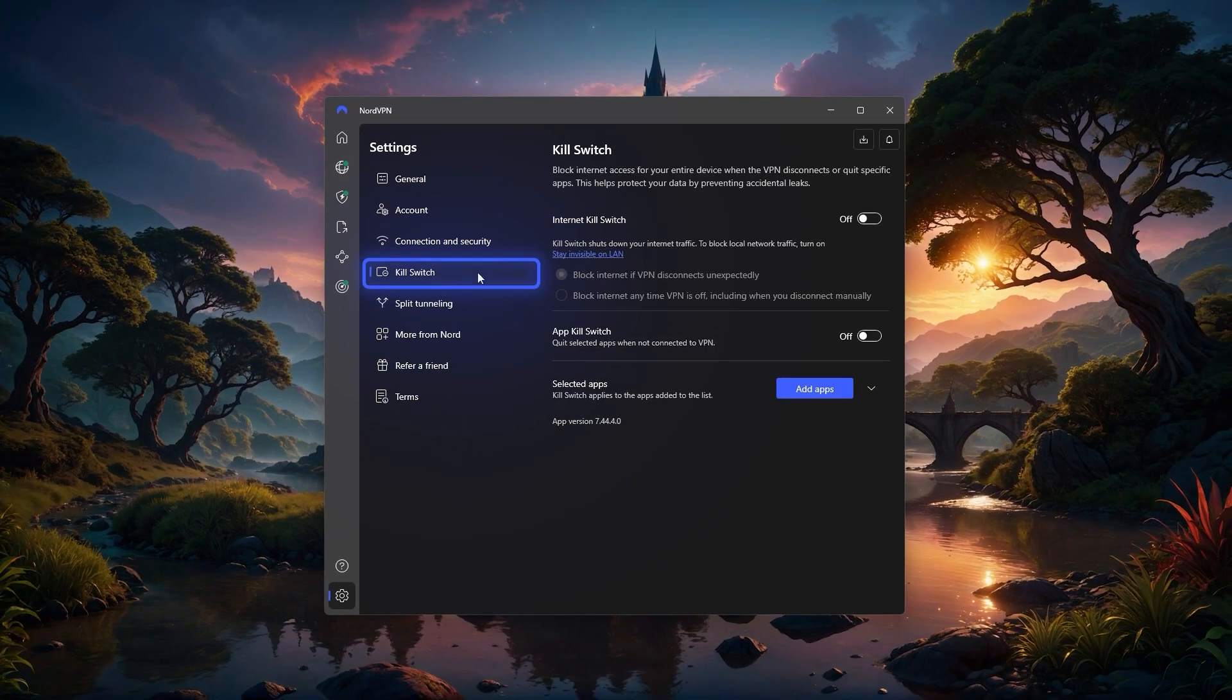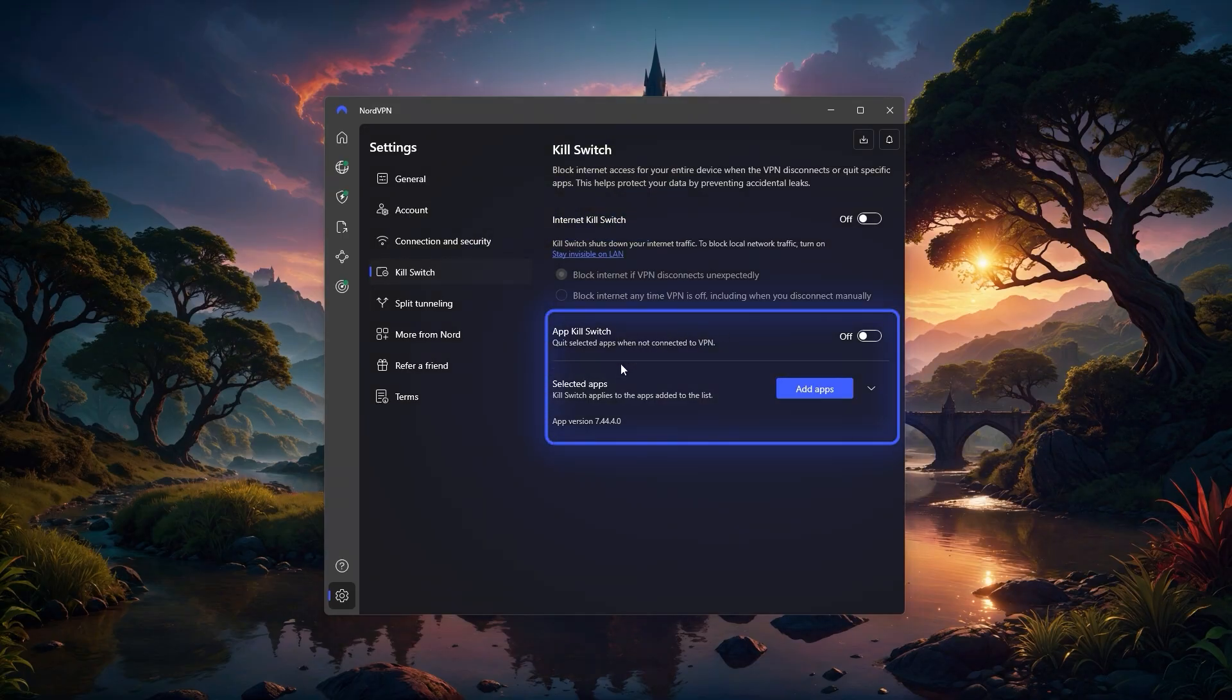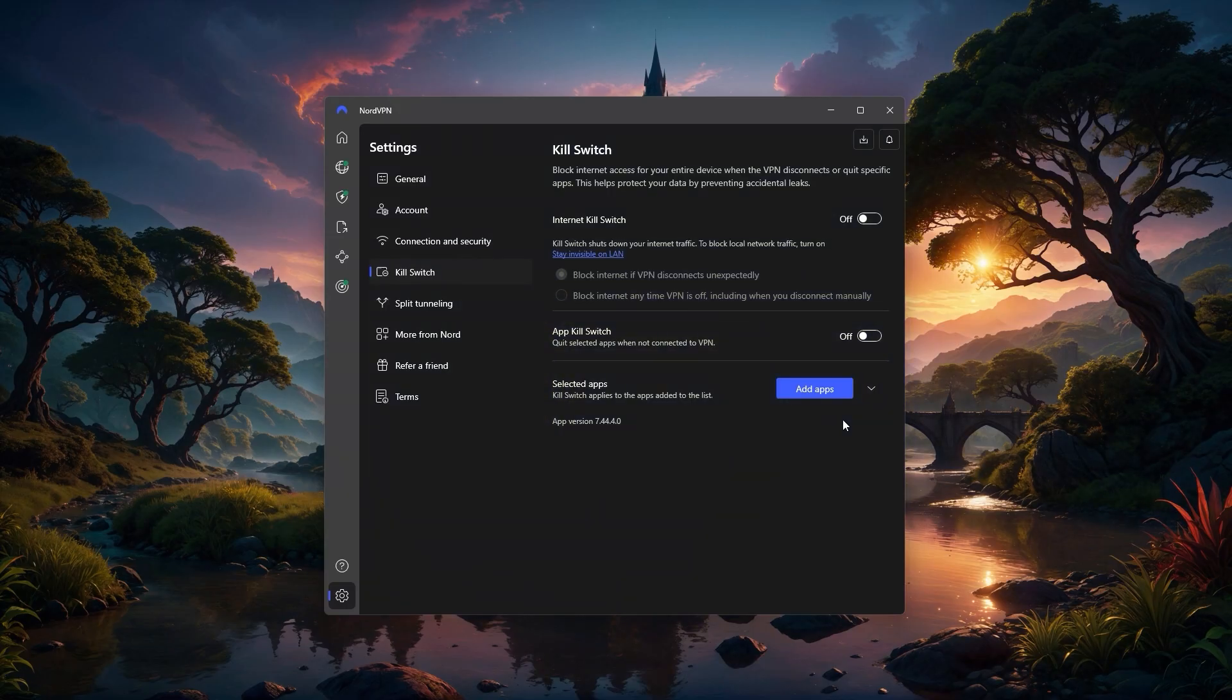There's also a kill switch, which is an important safety feature. You can choose the internet kill switch to cut your connection entirely if the VPN drops, or the app kill switch to only block selected apps from using the internet. This is especially useful if you're downloading torrents or using public Wi-Fi and want to make sure your real IP never leaks.